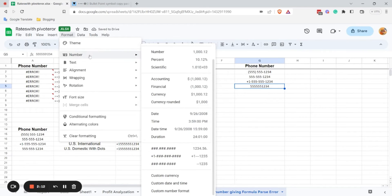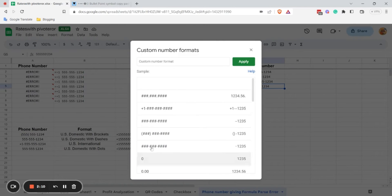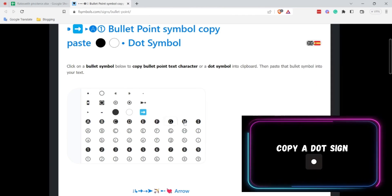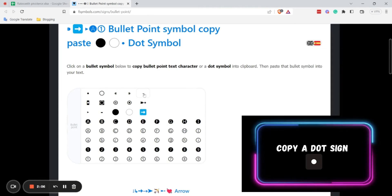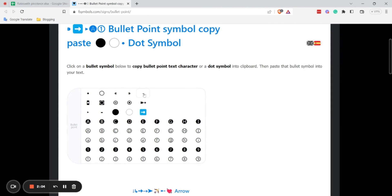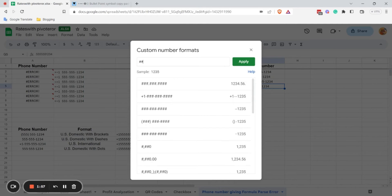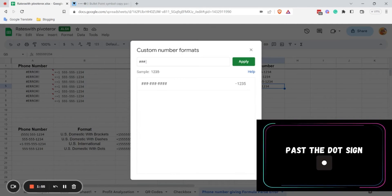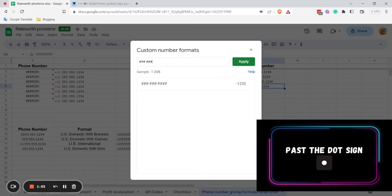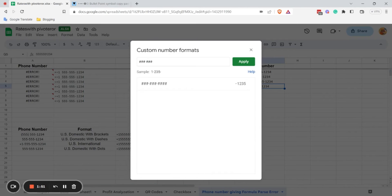So for that we have to go to Format, Number, Custom Number Format, and copy a dot character from the side — or you can copy it from anywhere you want. Then type three hashes, paste the dot, three hashes again, paste the dot, and then four hashes.